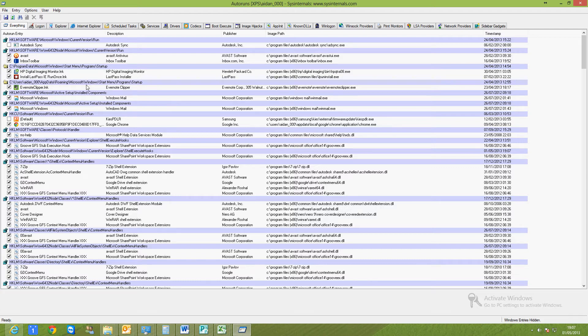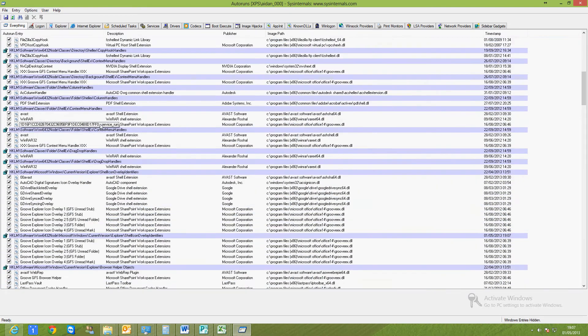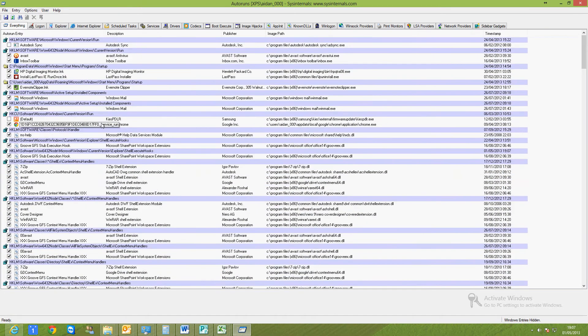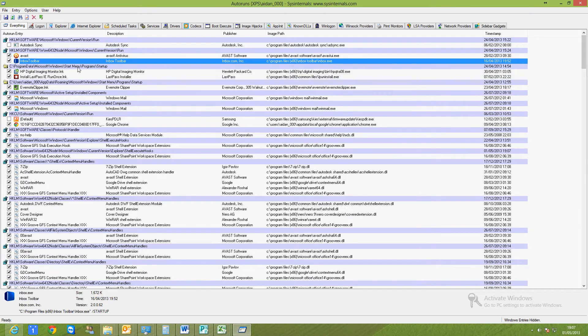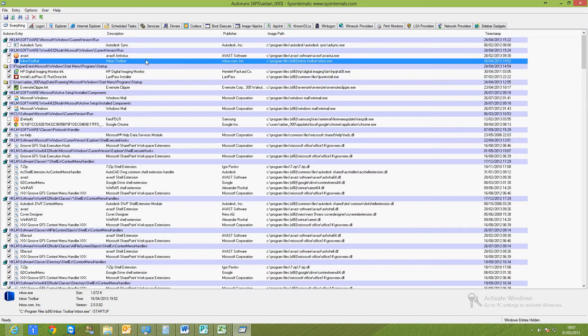In here you can see it's got a list of components that are enabled on my system. For example, I'm going to turn off this Inbox Toolbar. It's a piece of bloatware that came along with some program I've downloaded from the web. It's in the Run group, so anything in here will start automatically when the computer logs on.